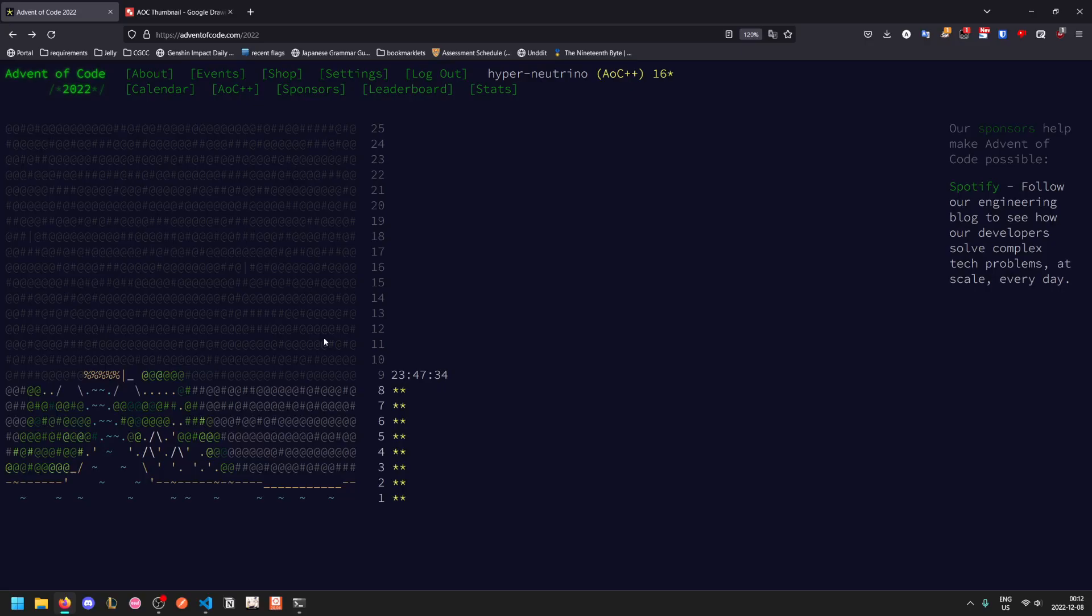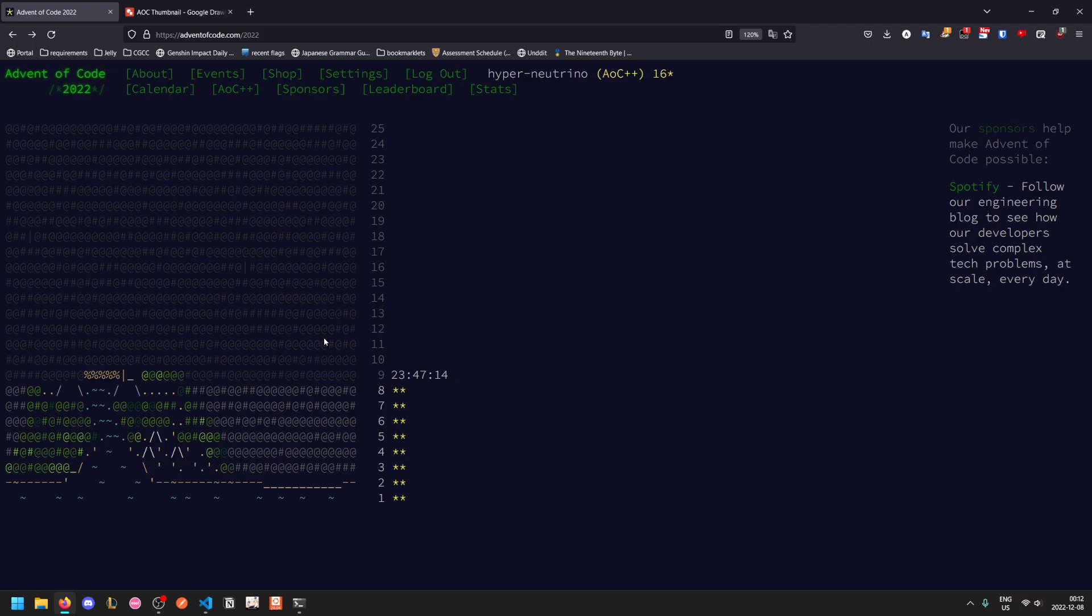Welcome back to another Advent of Code walkthrough video. Today we'll be looking at 2022 day 8. Before we get into the day's problem, I just want to let everyone know that tomorrow's video will be coming out a lot later than usual. I have a final on Friday morning, so I need to get up early for that, and I'll be going to sleep immediately after solving tomorrow's problem.